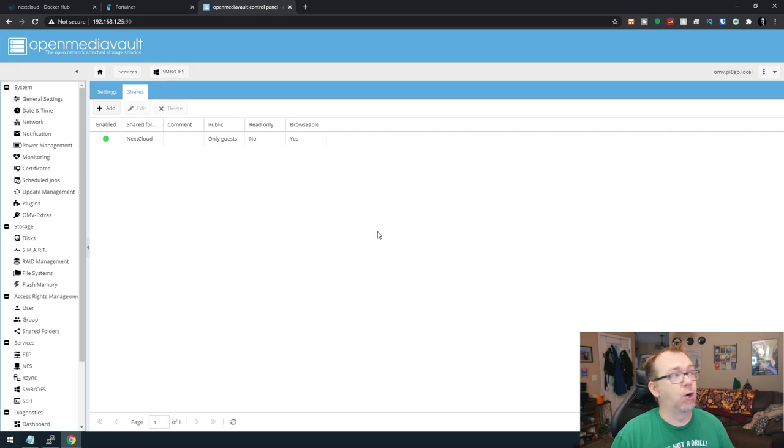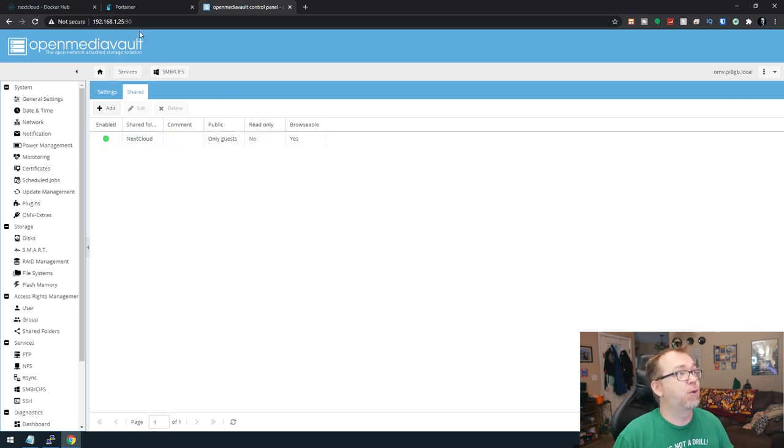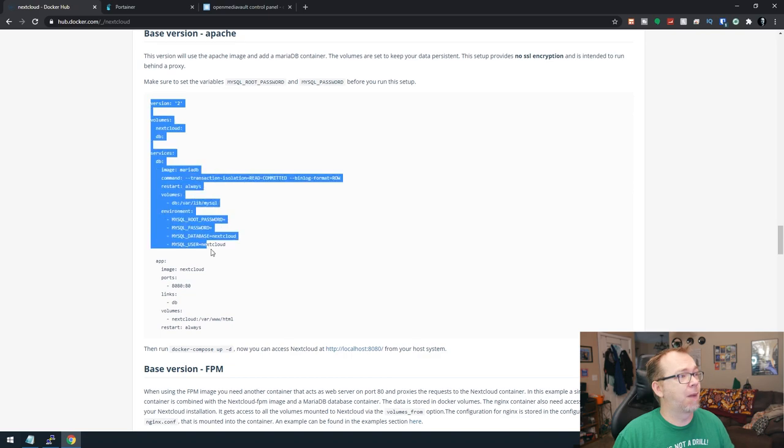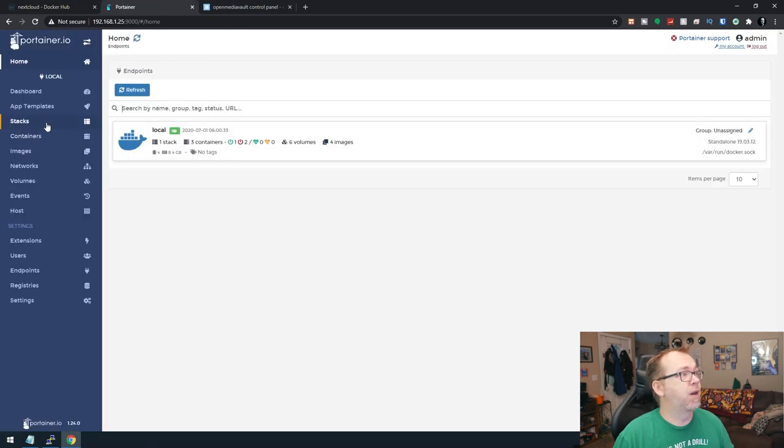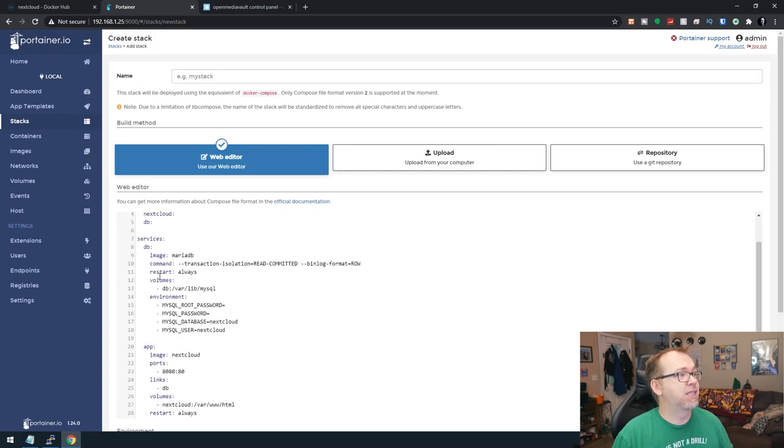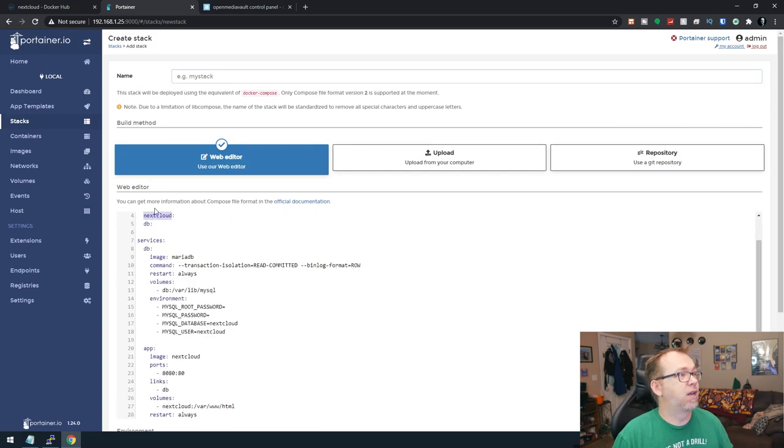All right. So now that we have that, we can actually jump over to Portainer. So first, I'm going to copy this. I'll go over to Portainer, create a new stack, and paste this in here. I'll give it a name.